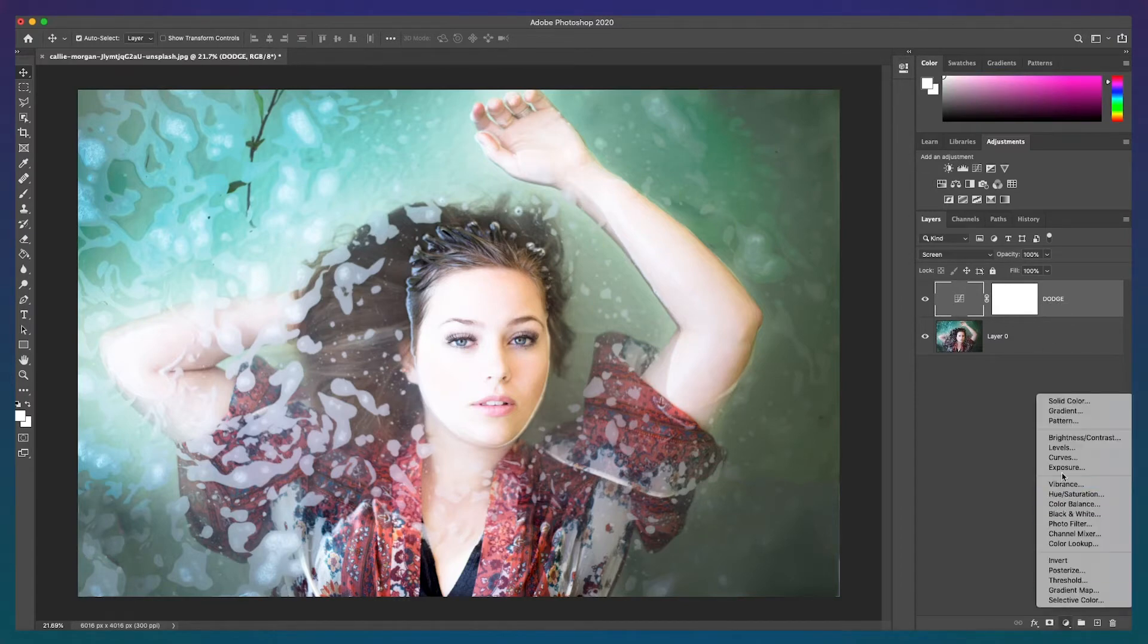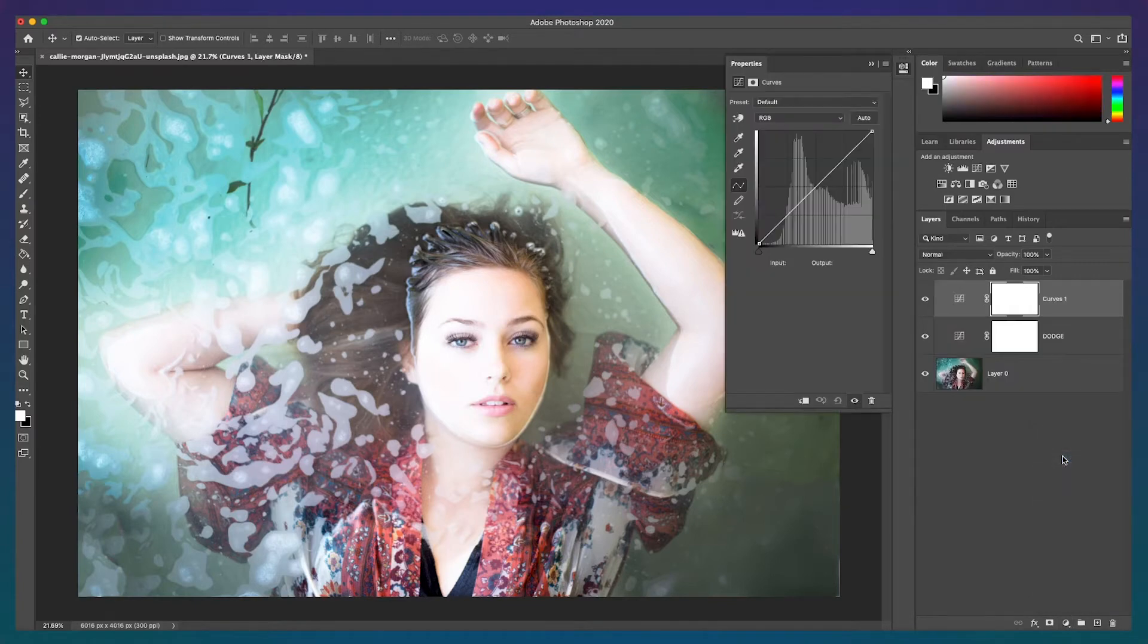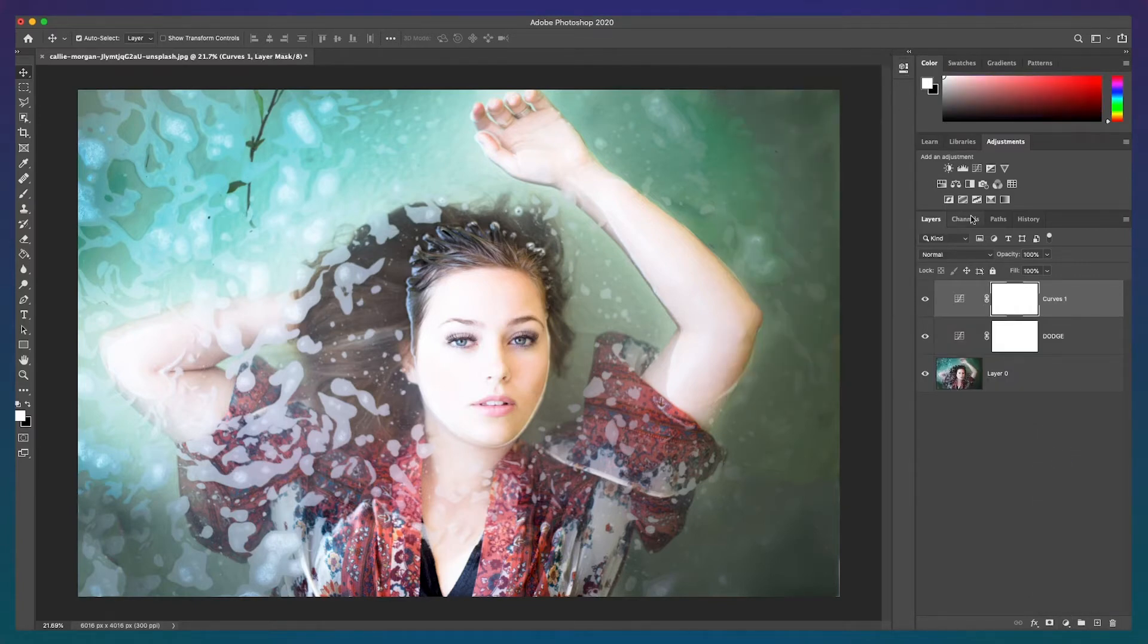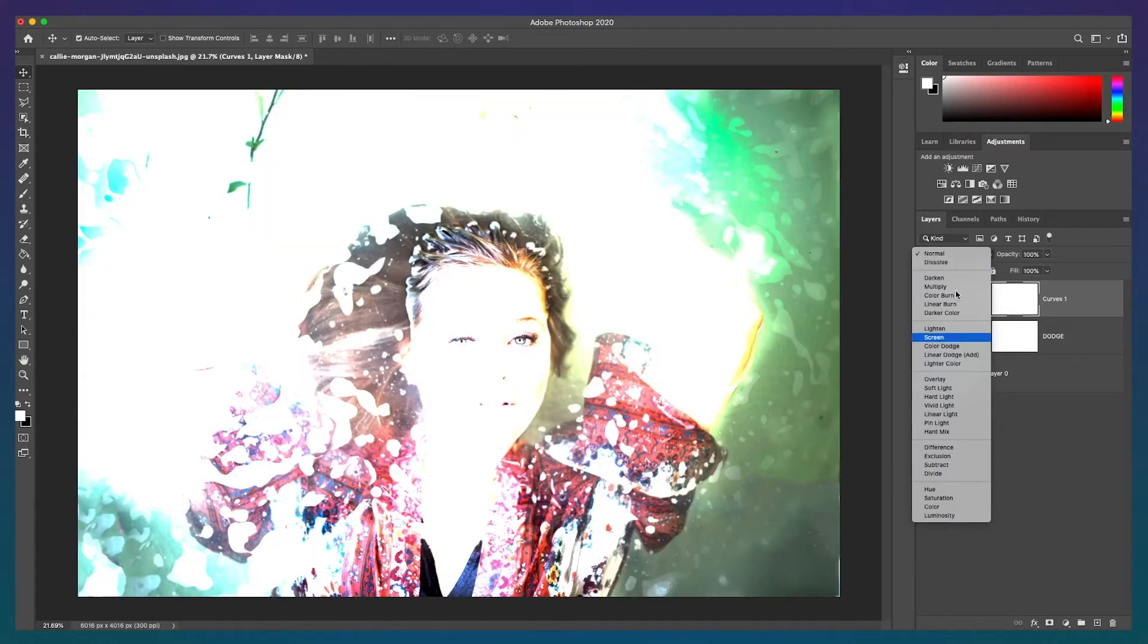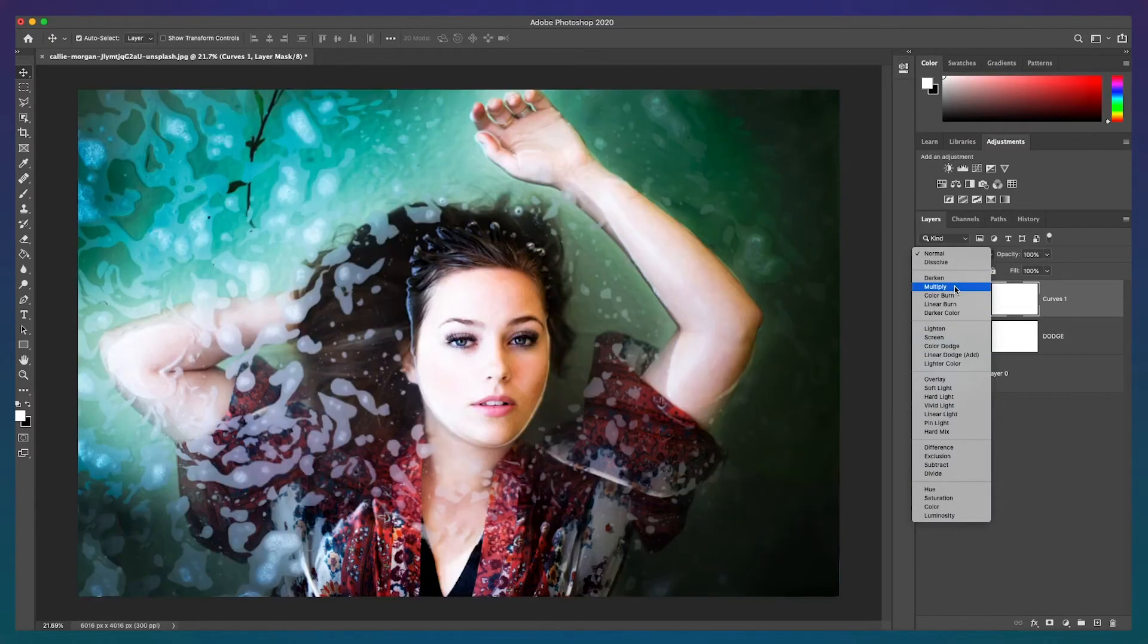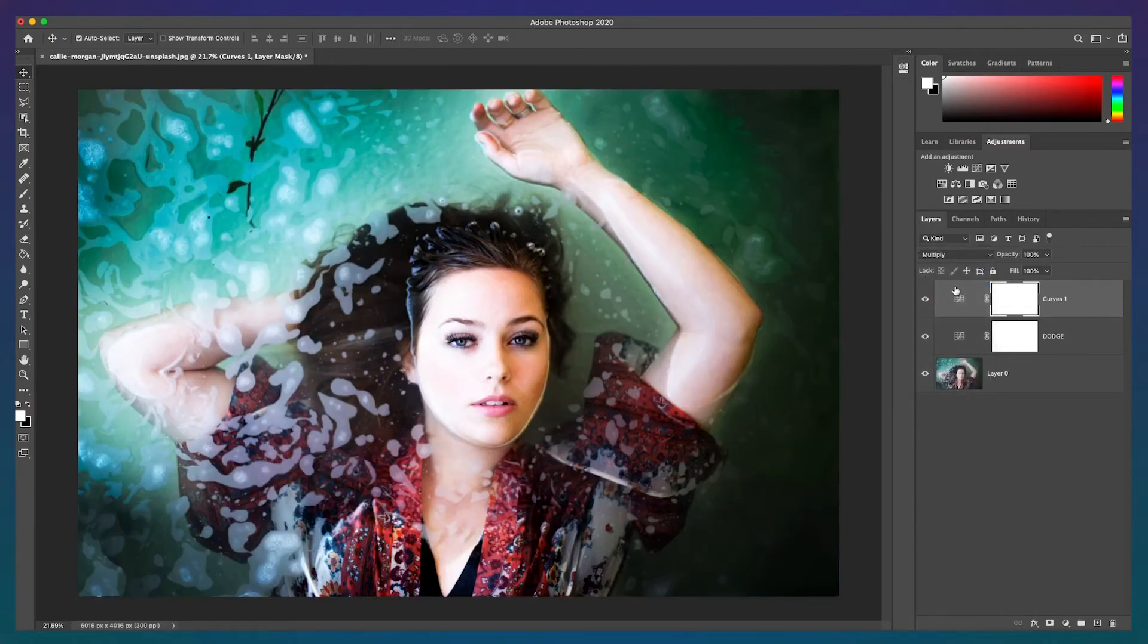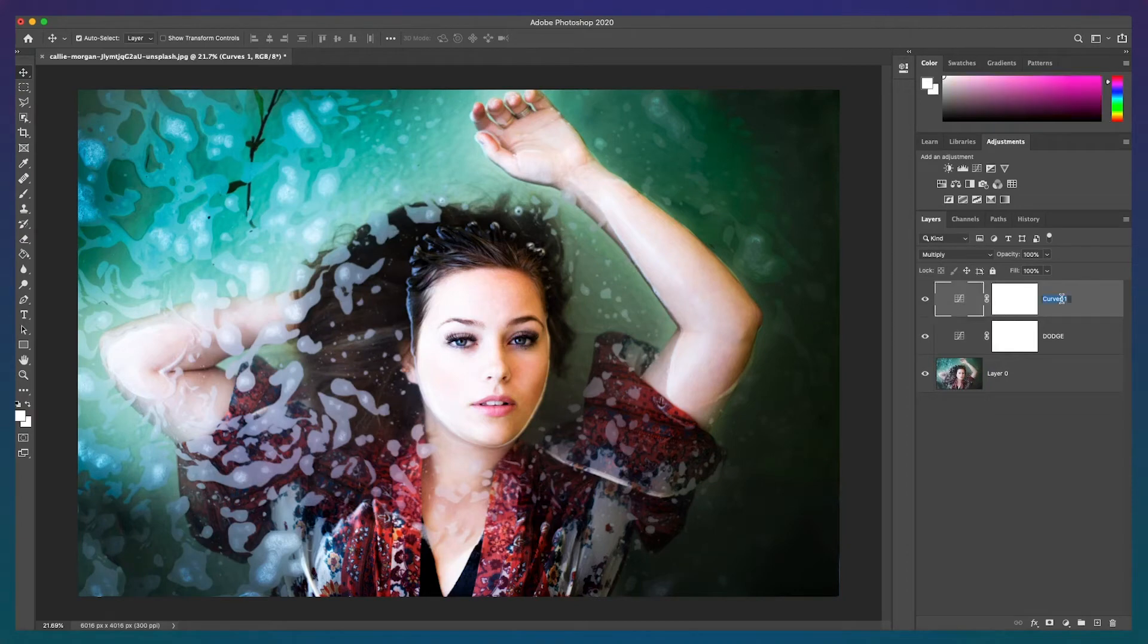Then create another curves adjustment layer, but this time change the blend mode to multiply. I'll call this layer burn.